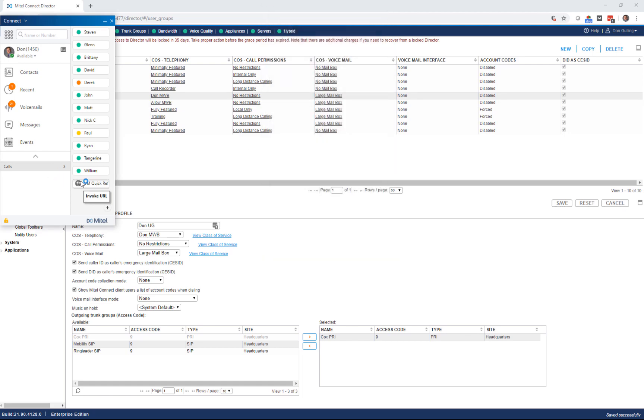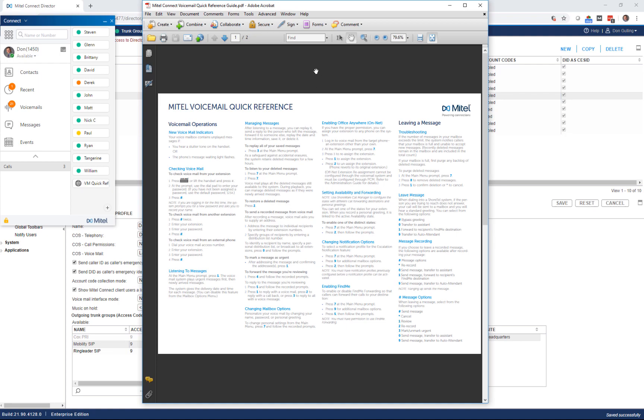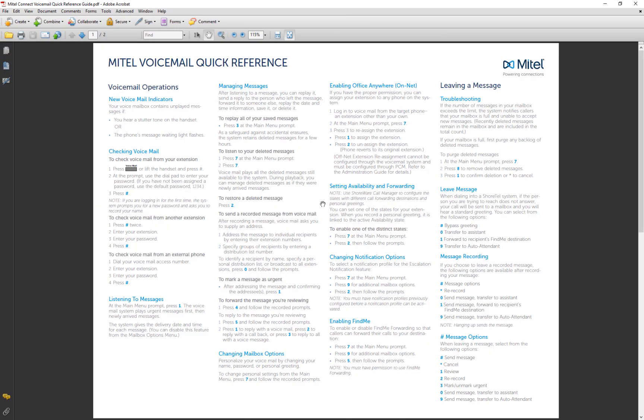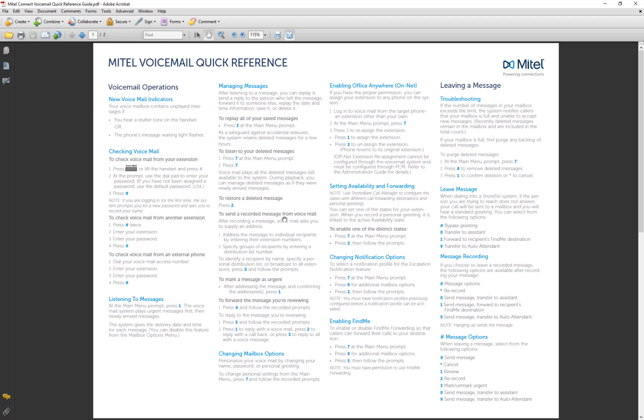Just as easy as that. I click the button. The PDF pulls up, and I've got my voicemail quick reference right at my fingertips whenever I need it.